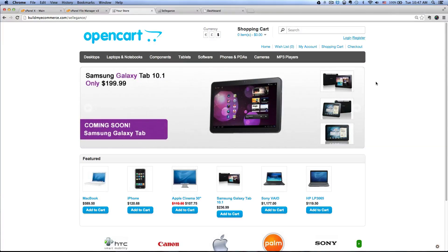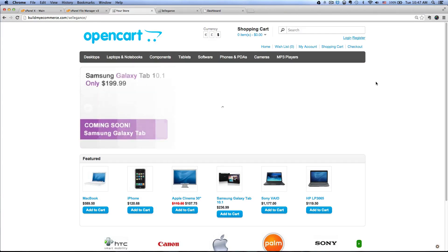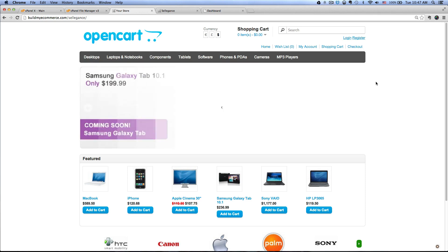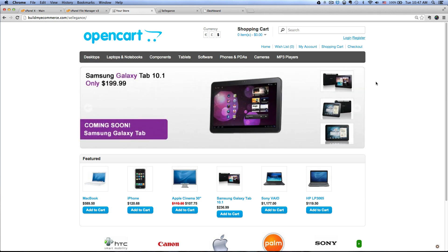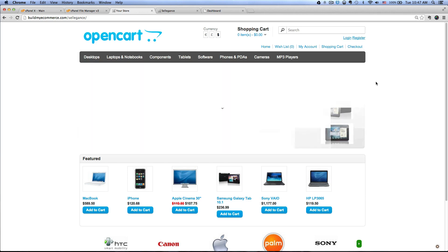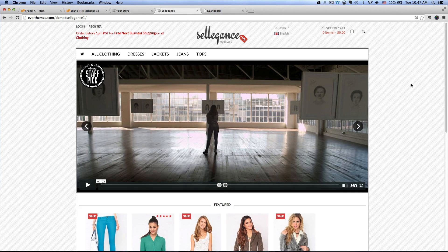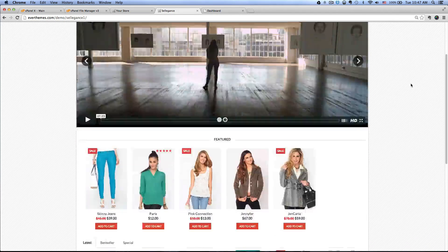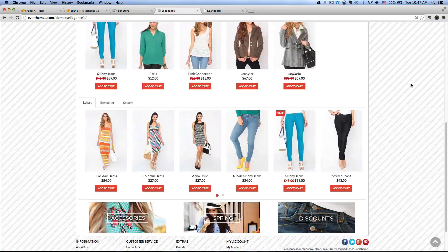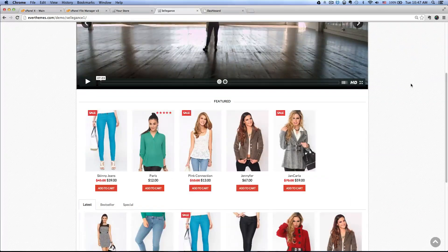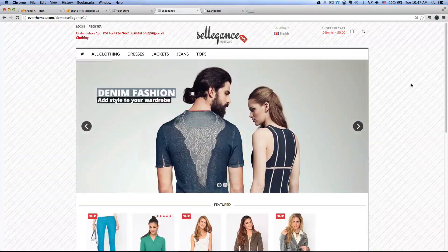Hey guys, this is Lawrence from buildmyecommerce.com. In this video I'm going to show you how to change the default layout in OpenCart to something like this using a theme called Selegance. This would be suitable for a fashion web store.